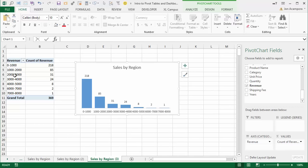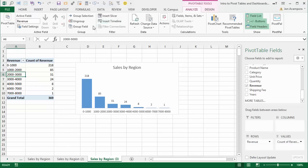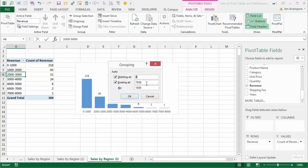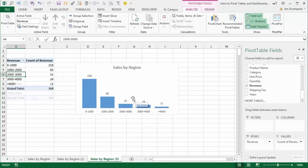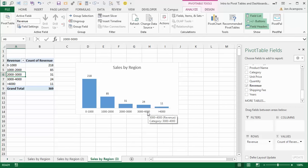If there are too many buckets and too much data on the chart, you can limit this. Click any cell in the row area, go to Analyze > Group Field, and change the ending amount. If you change it to 4,000, anything with an invoice amount over $4,000 will end up in one bucket. Alternatively, you can change the increment amount to something larger like 2,000, which decreases the number of groups.